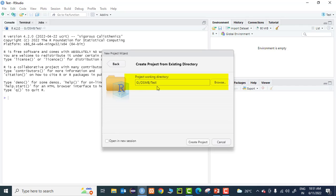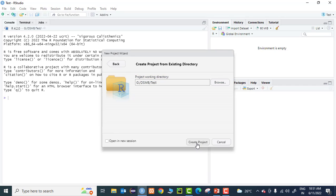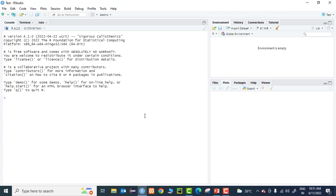You can go to Browse and set that particular directory as your working directory. In this case my project working directory is named as 'test', but you can give whatever name you want. Then hit Create Project. The project gets created and this is the initial R Studio environment screen.